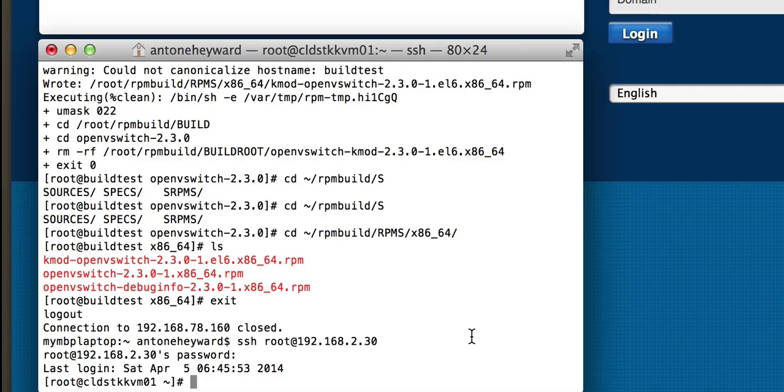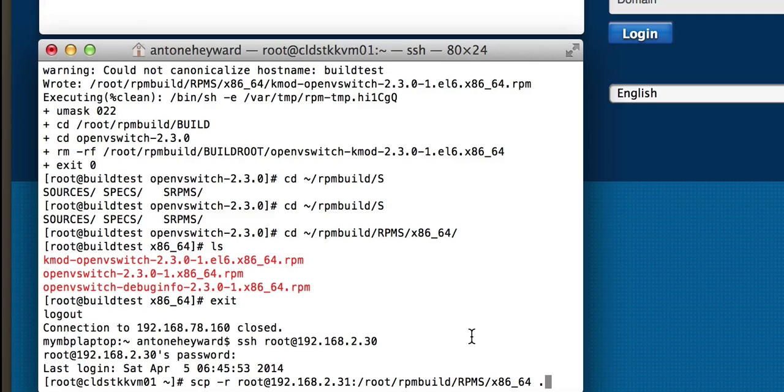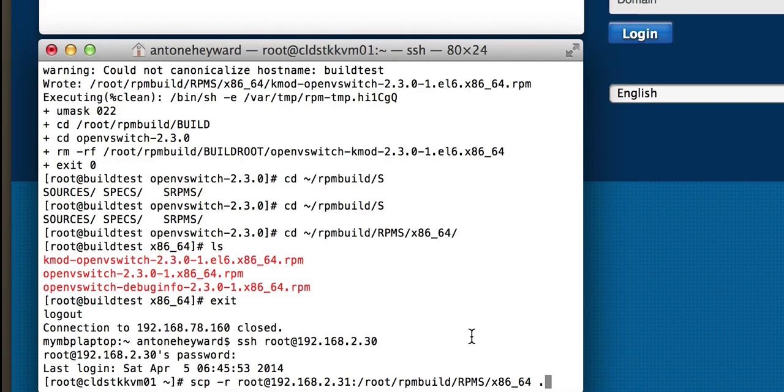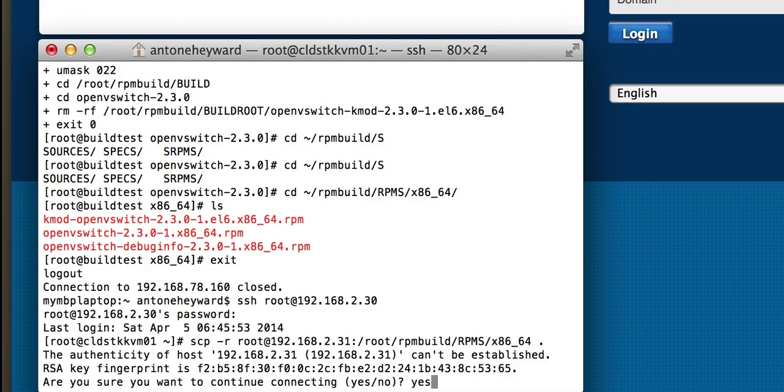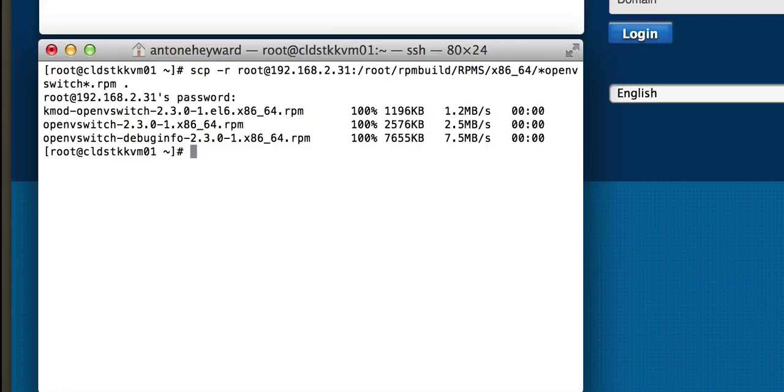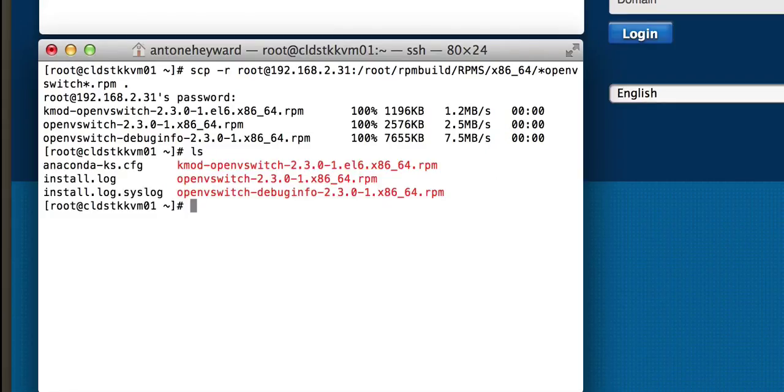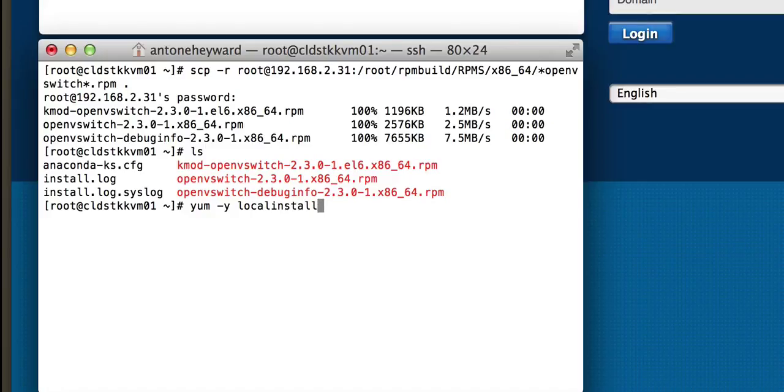Now that we've SSHed into one of the KVM hosts, we can begin the process of SCPing the RPMs off of the previous system onto this box so that we can do the installs. I'm going to copy those RPMs over. Okay, so we've got those three files right here. What we want to do is do a yum local install for OpenVSwitch.